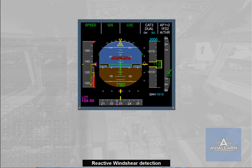If the aircraft encounters wind shear conditions detected by the FAC, a red wind shear message is triggered on both PFDs, associated with an aural 'wind shear, wind shear, wind shear' warning. This reactive wind shear warning is available from lift-off to 1300 feet at take-off, and from 1300 feet down to 50 feet during landing, with at least CONF1 selected.